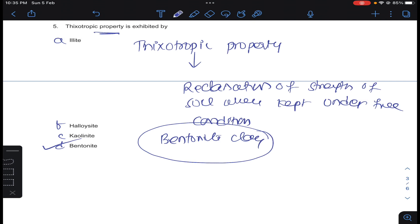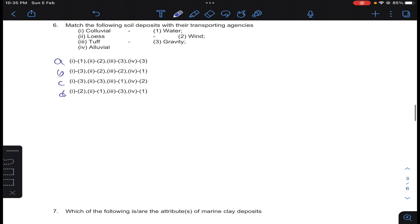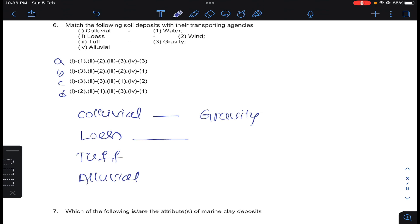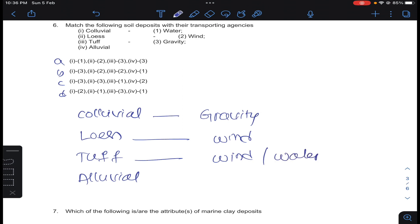Coming to question number 6: matching — colluvial soils are by gravity force, loess is wind force, tuff is wind or sometimes water, and alluvial soils are water deposits. Matching answer B for question number 6.